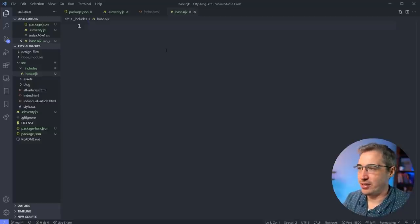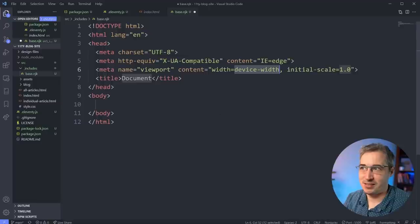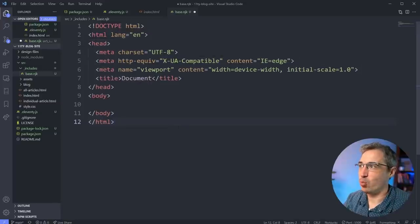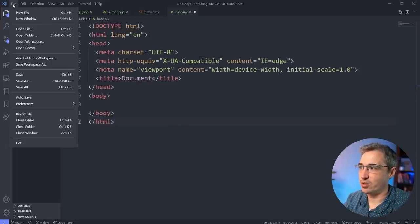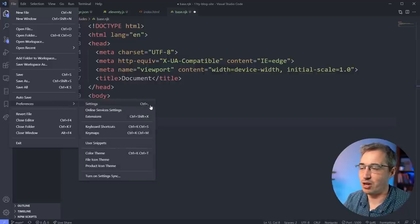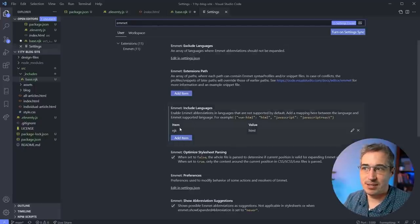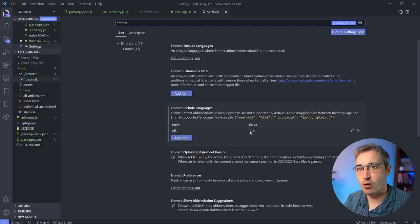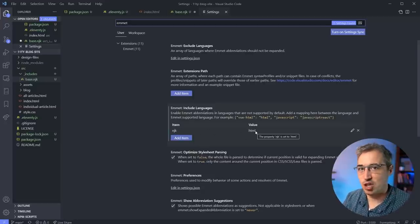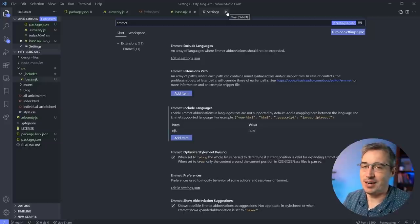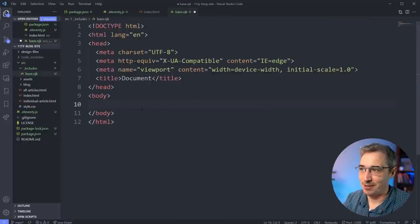One quick tip: go to Settings (File > Preferences > Settings, or Ctrl+comma / Cmd+comma), search for Emmet, and tell it to treat `.njk` files like HTML. That way you get all your HTML Emmet functionality inside Nunjucks files. For the base template I'm going to do an exclamation-point-tab to get the HTML boilerplate. We want this base thing to not have to be included on every page - the template includes it for us.